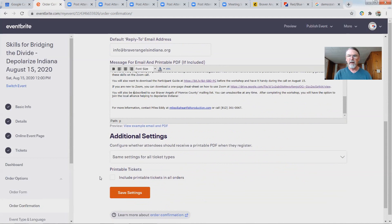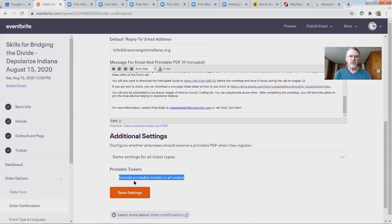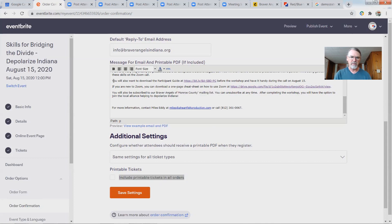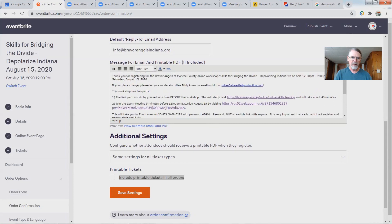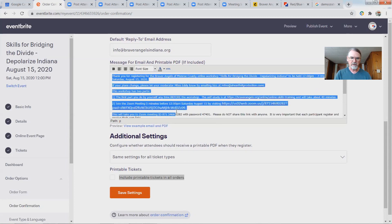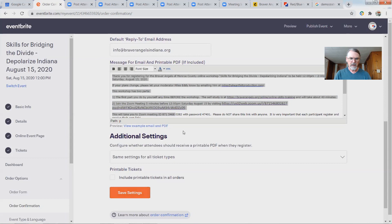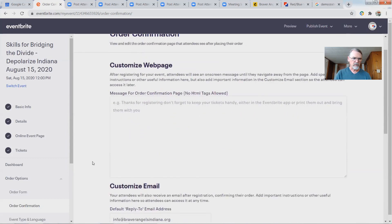Make sure that 'include printable tickets' is unchecked — this is extremely important. You do not want it to include printable ticket information because it gets added before your message and makes it harder to find the actual information you want them to see. Save settings — that's order configuration.